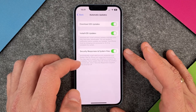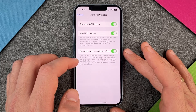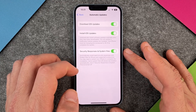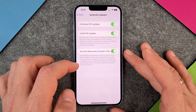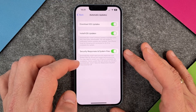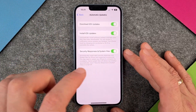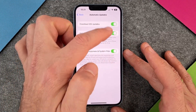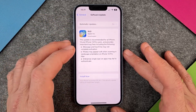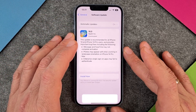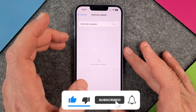The Security Responses and System Files option automatically installs rapid security responses and system files for iPhone and supported accessories. You may need to restart your iPhone to complete the installation. Some system files will always be installed automatically even if this option is turned off — Apple will install them regardless. I would recommend leaving everything on and installing your updates regularly via Settings > General > Software Update.